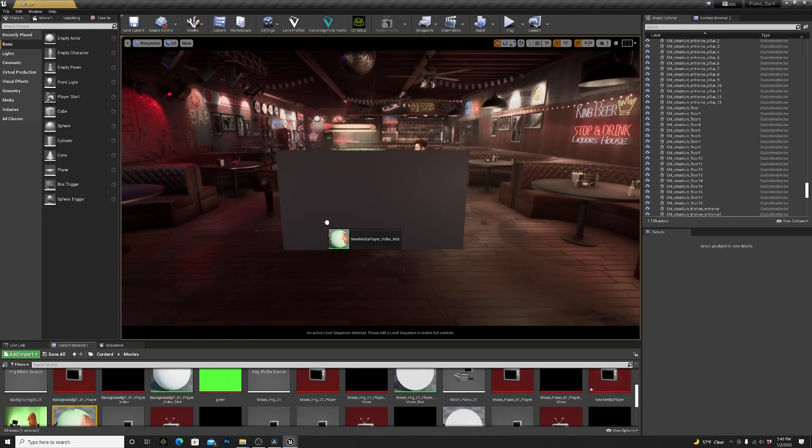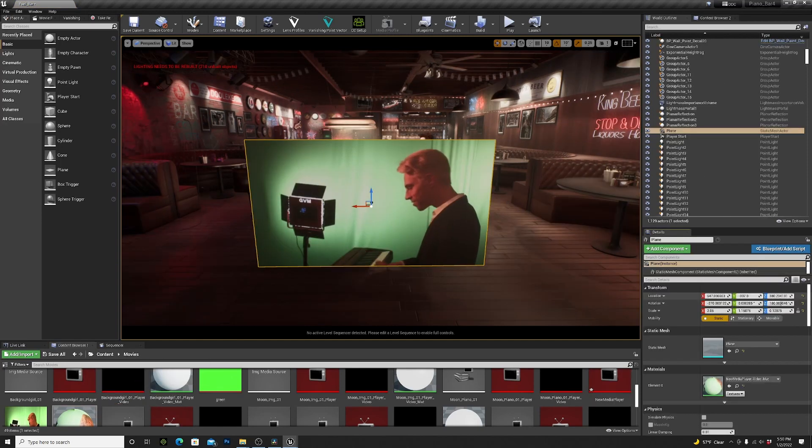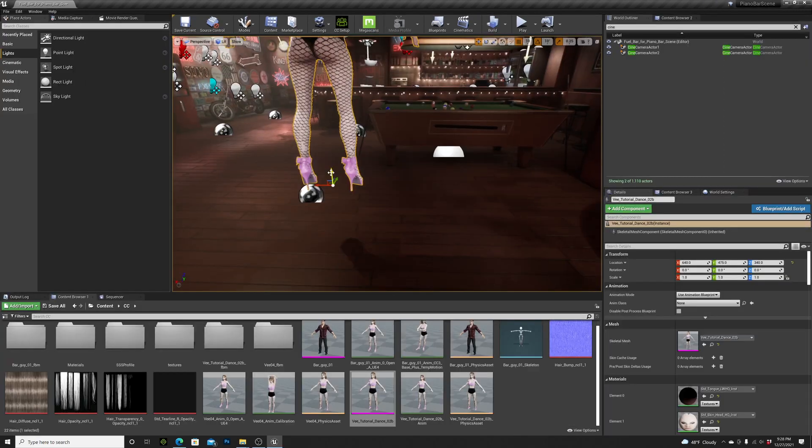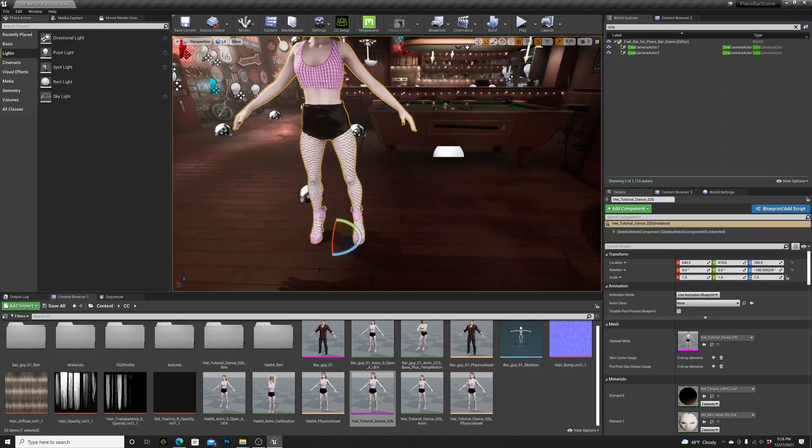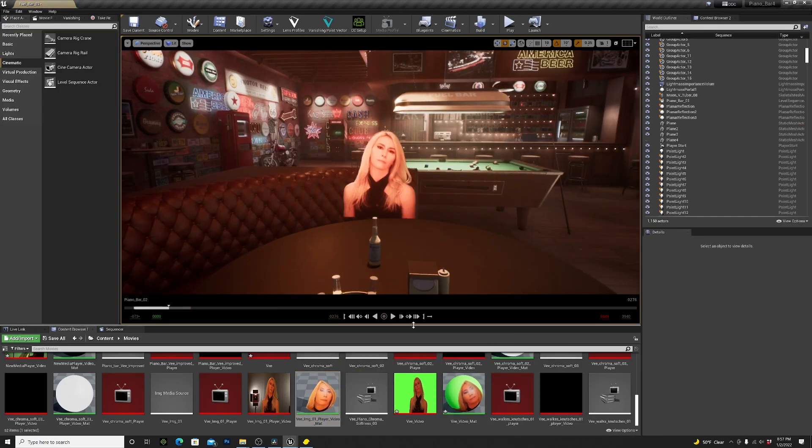Then I imported my footage into Unreal Engine, moved it to the piano and got rid of the green. I did all the same steps for my girlfriend at the table.